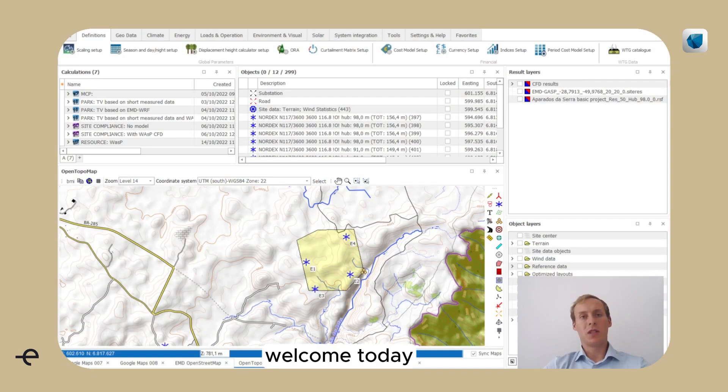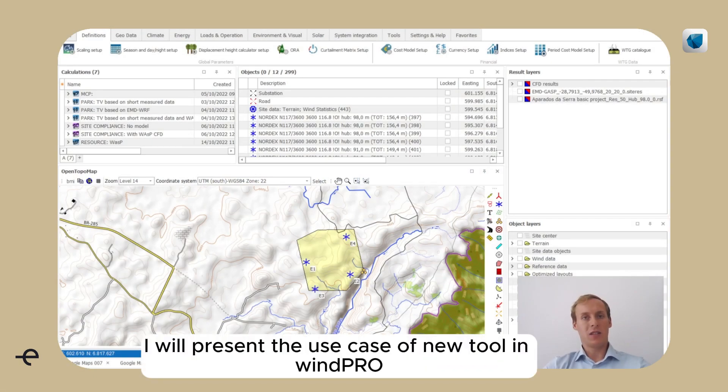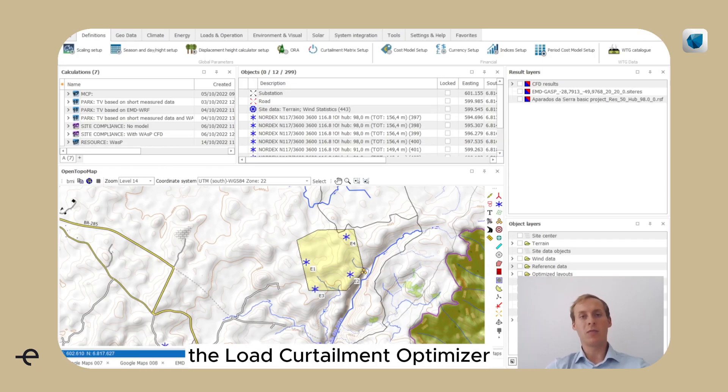Welcome! Today I will present a use case of a new tool in WinPro, the load curtailment optimizer.